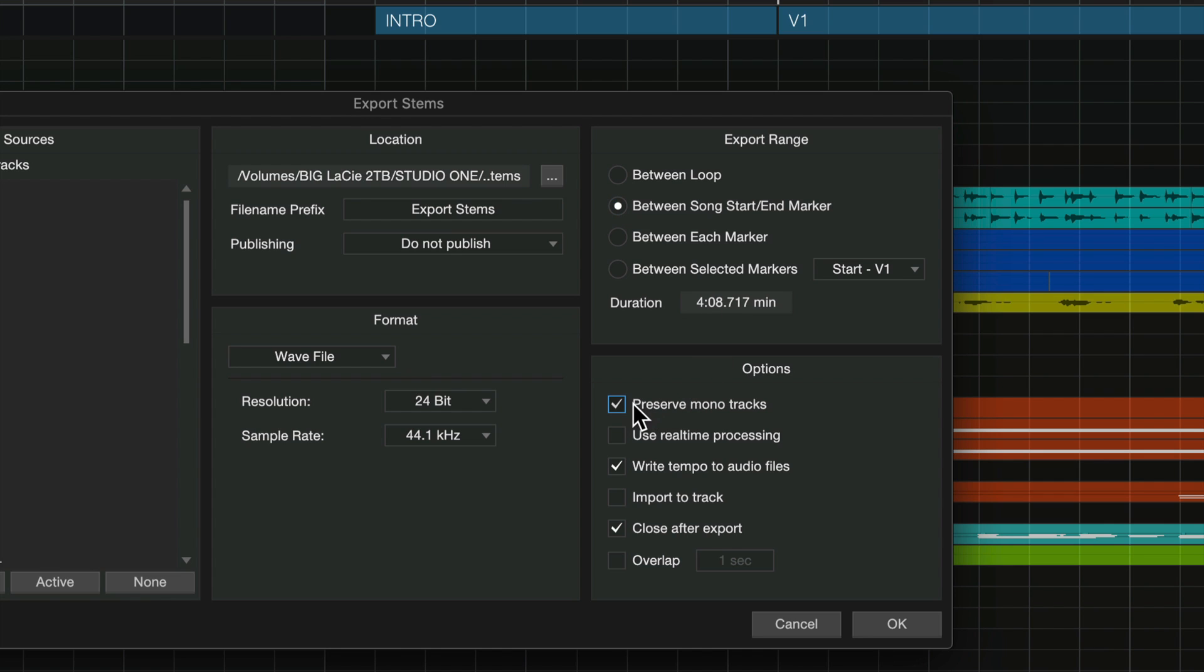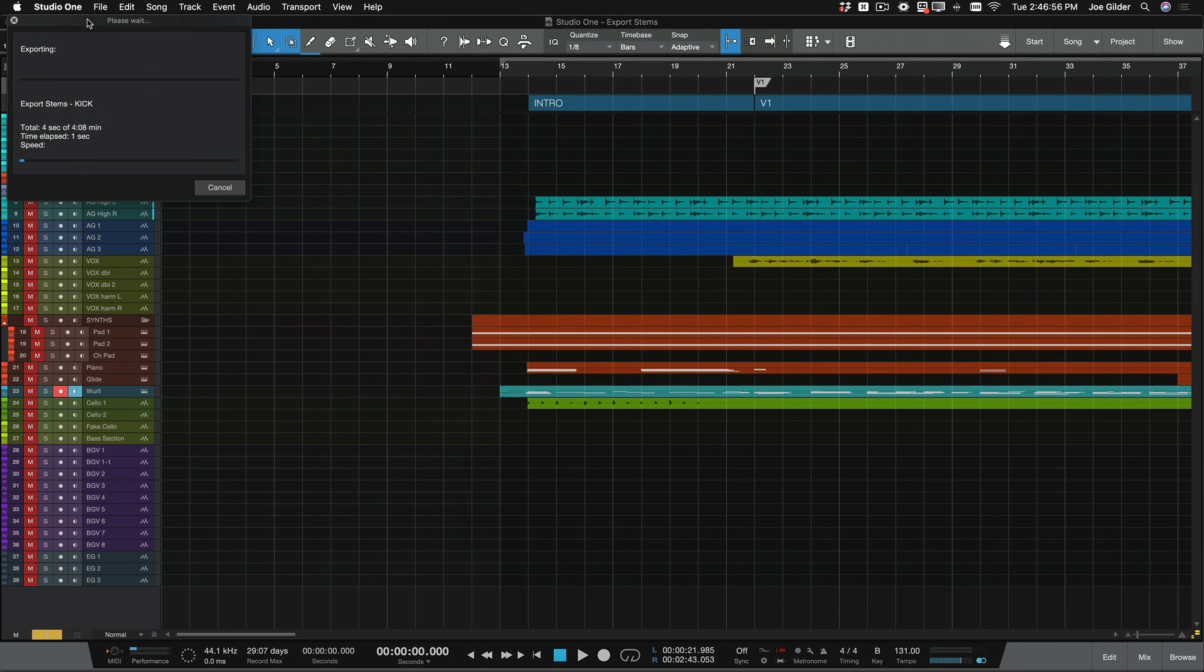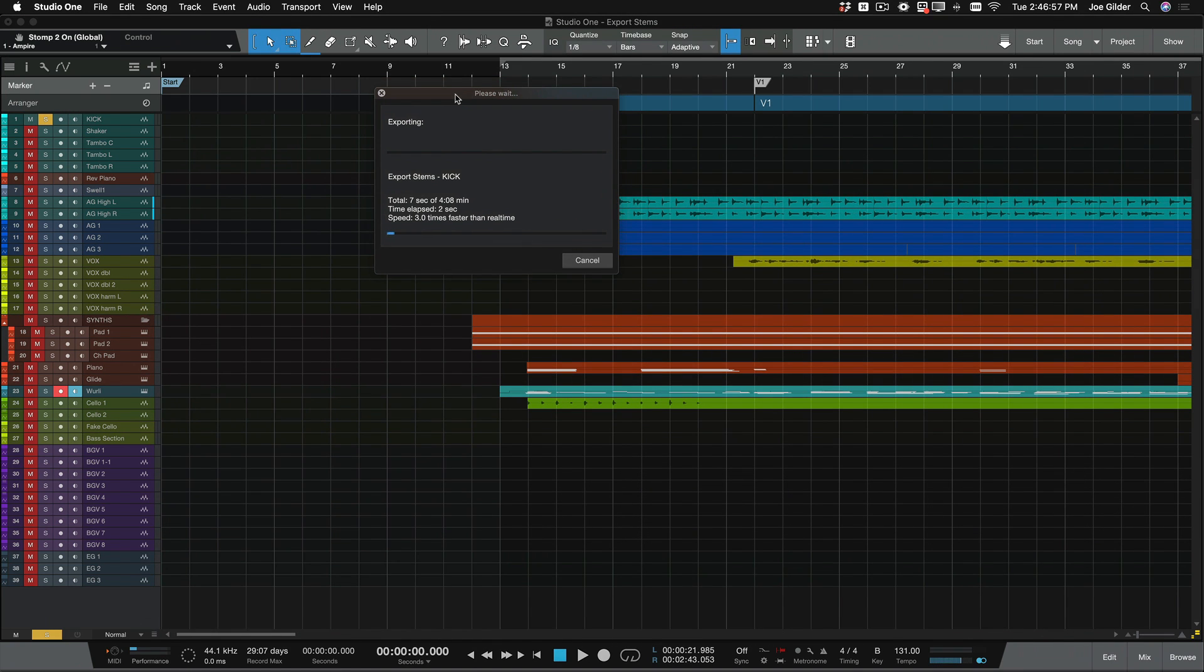Preserve mono tracks. I would check this. So for things like vocals, a bunch of mono tracks in this session, I don't need those to be stereo. Real-time processing, no. Write tempo to audio files, I don't see why not. It doesn't really matter if I'm sending it out to mixing, but it's there. And close after export, don't import to track, don't overlap. And I say OK.